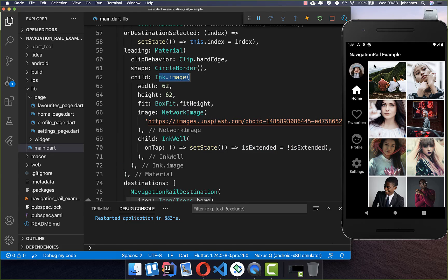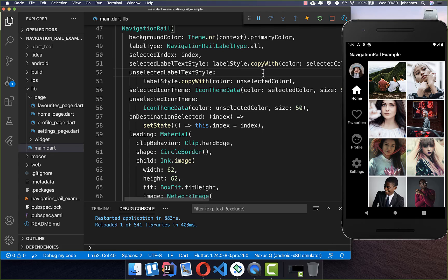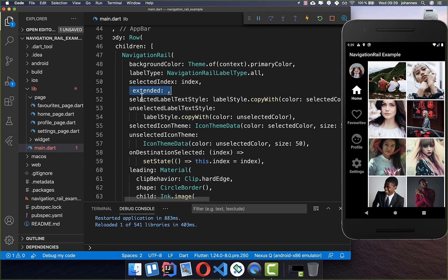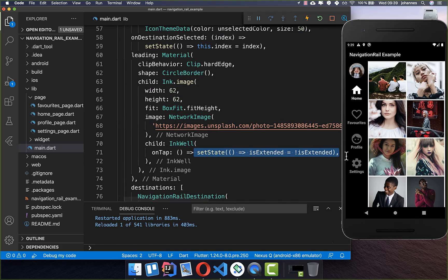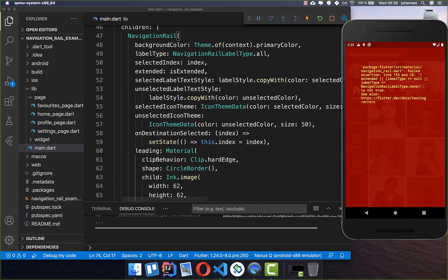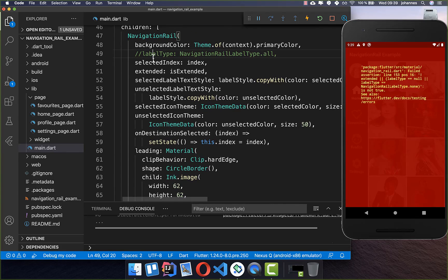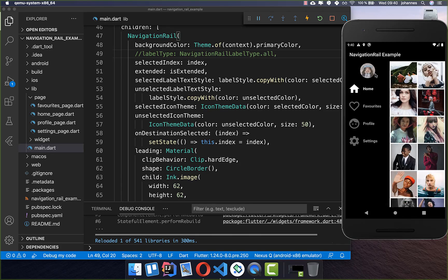We currently toggle the field, but we also need to make sure the NavigationRail knows it should be extended. The NavigationRail has a property called extended, where we simply pass our isExtended boolean flag. Note that you cannot use extended mode with a labelType of all, so remove the labelType for this example. Now you can toggle between extended mode and shrink mode by tapping the image.